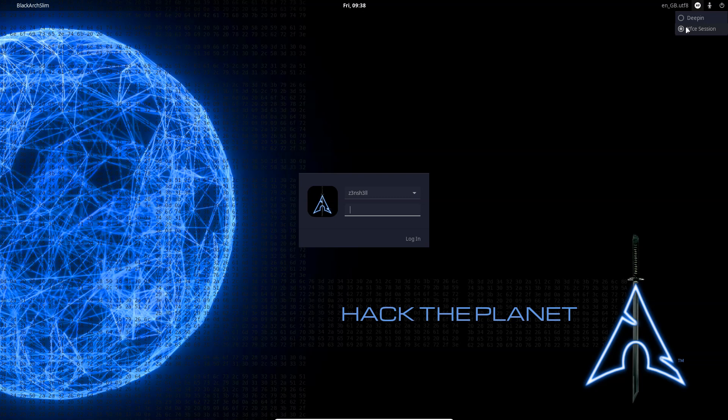So we're just going to log in with XFCE like normal and we'll fire up a terminal and install LXDE.